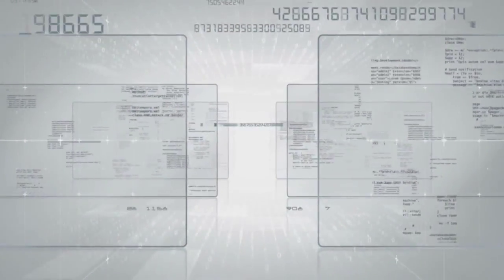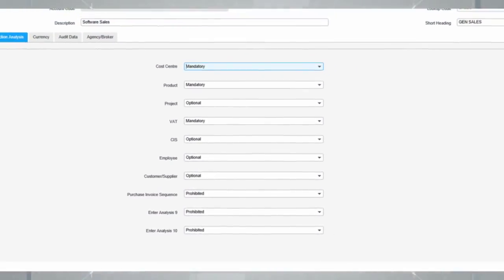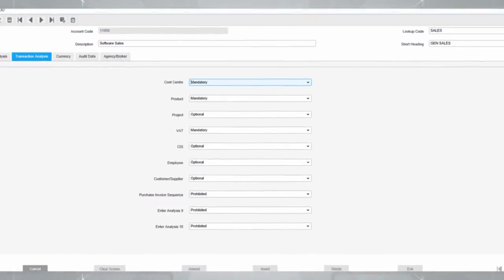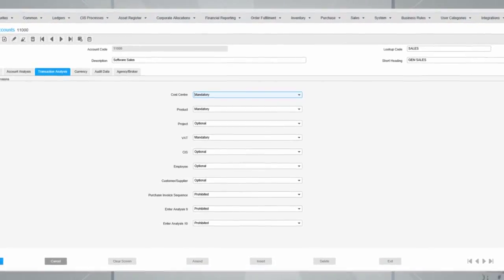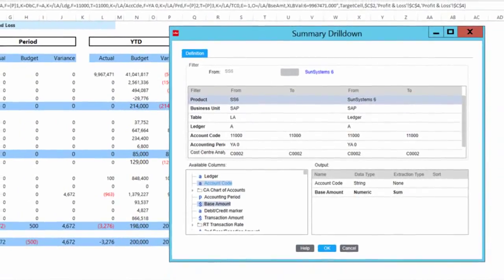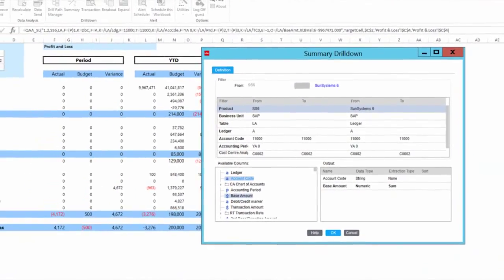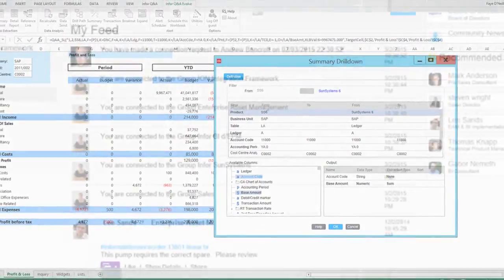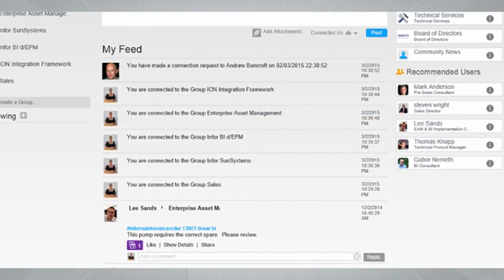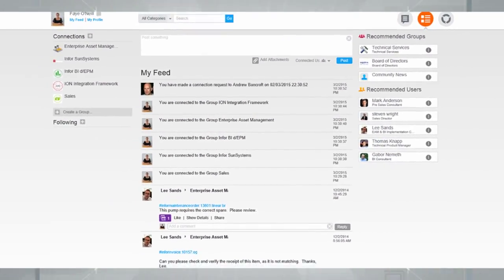For reporting purposes it's really good, because you have several analysis, transactions, and you can use a tool called Vision in Excel, and then you can pull out everything in Excel, all transactions that you have in Sun.